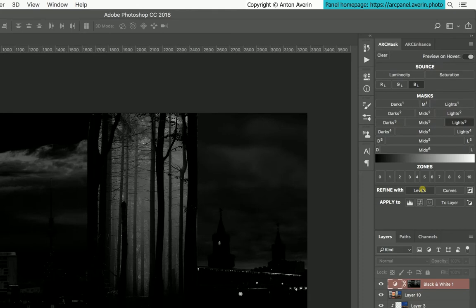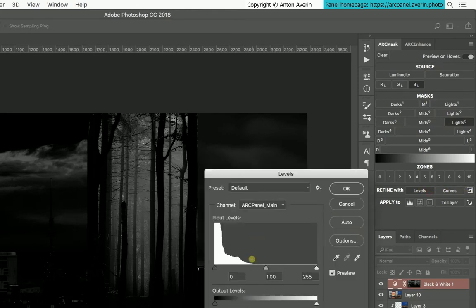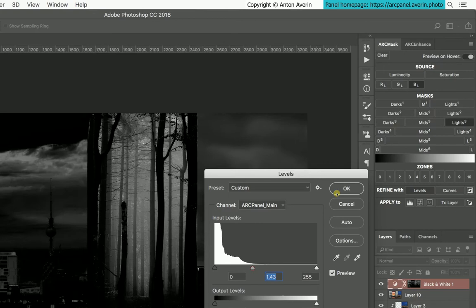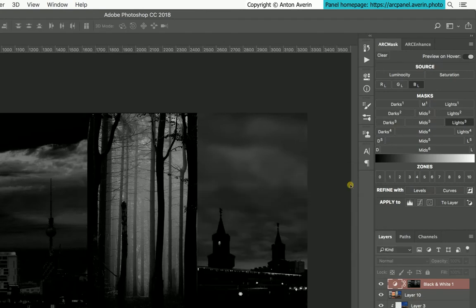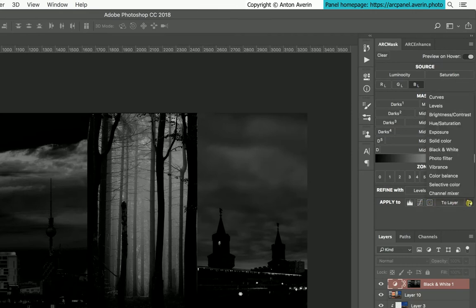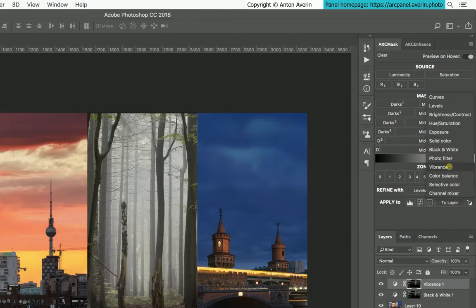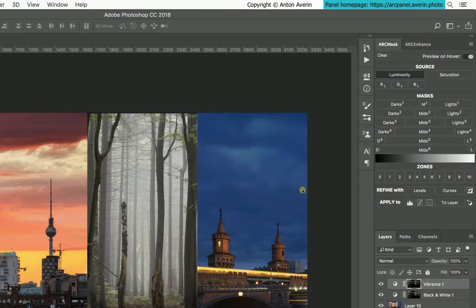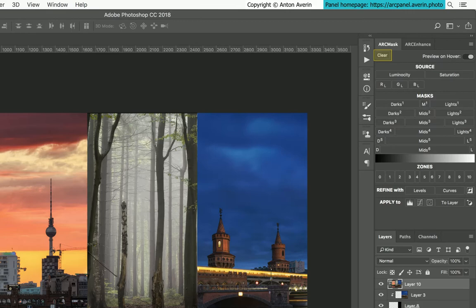In the Refine section, use Levels, Curves or Inversion to refine the mask if necessary. Apply generated mask to a new level or curve adjustment layer, show mask as a selection, replace existing layer mask or create any other adjustment layer. Clear button resets the state of the panel.